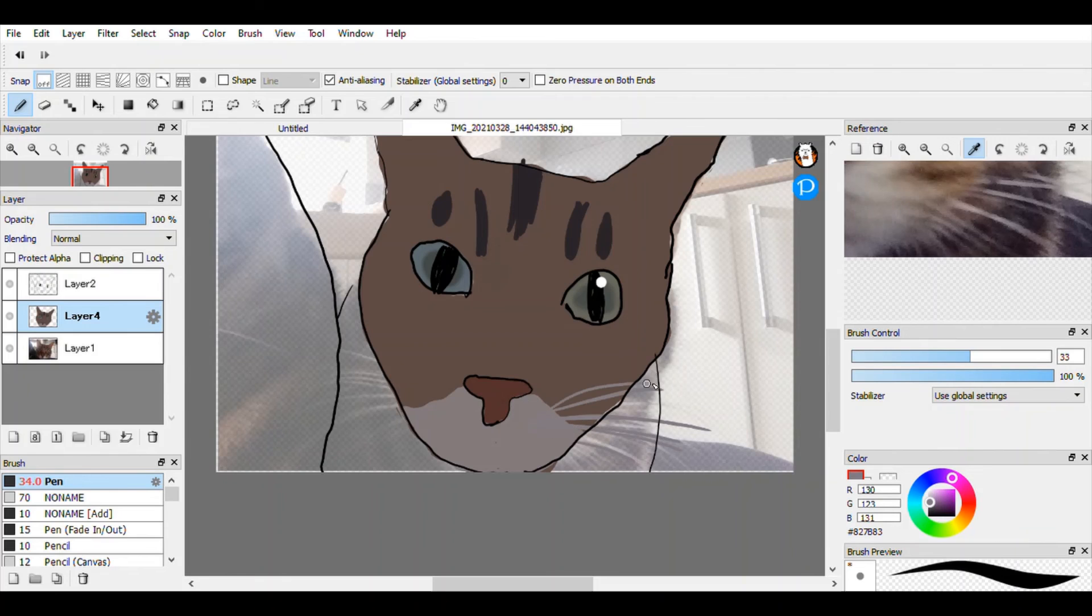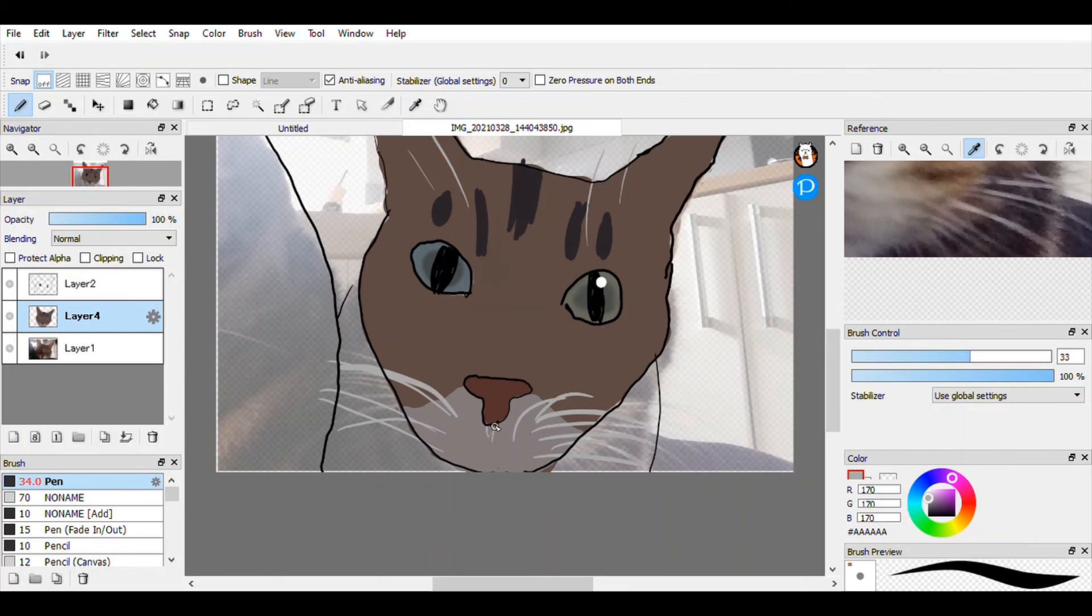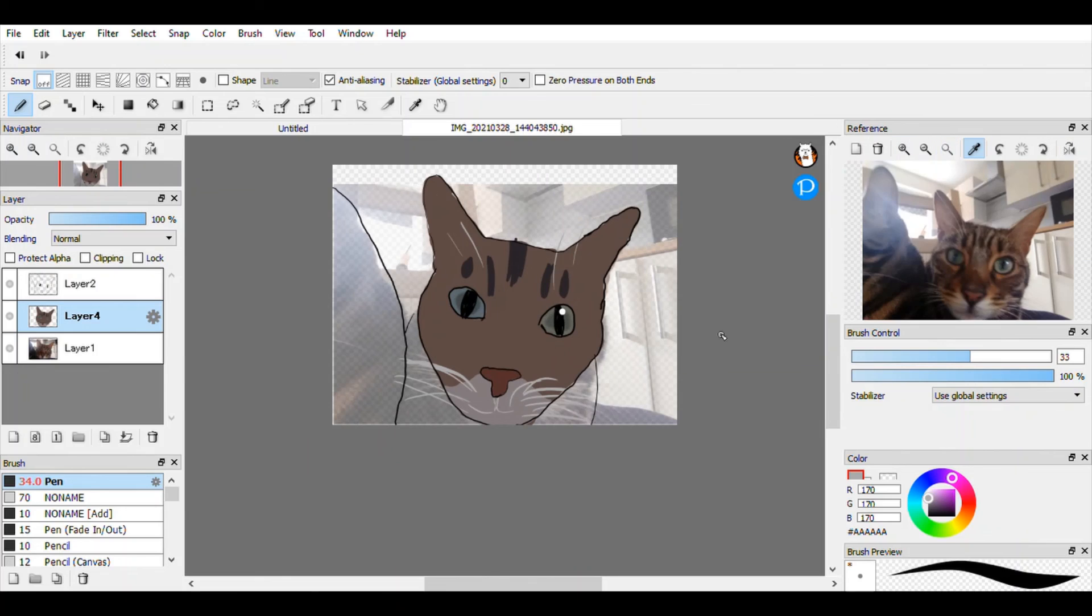But anyway, this is pretty much the finished product. It is very ugly. Just adding on a couple more whiskers and stuff. It's very ugly, very strange. I don't really like it, but then again, it's Willow. This was almost inspected. I hope you enjoyed.